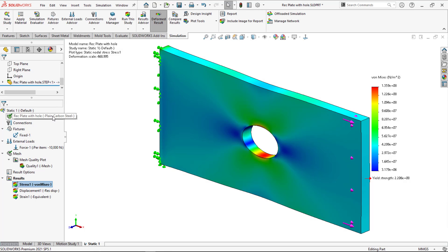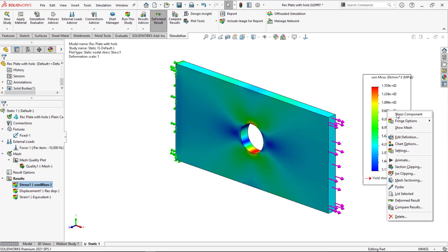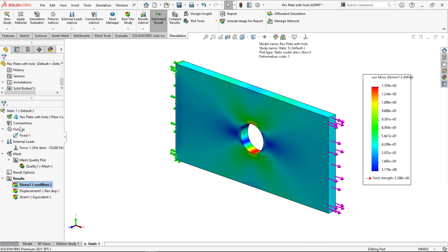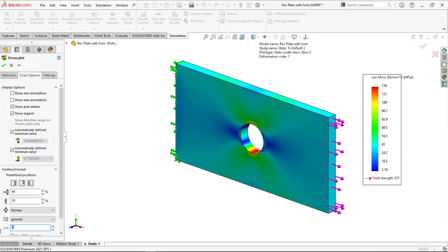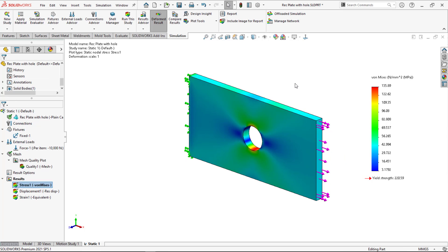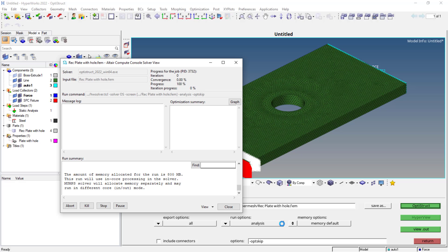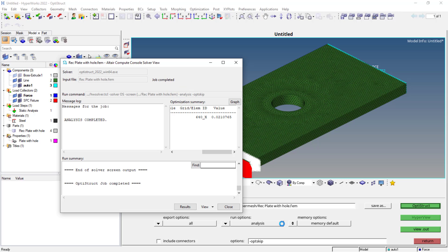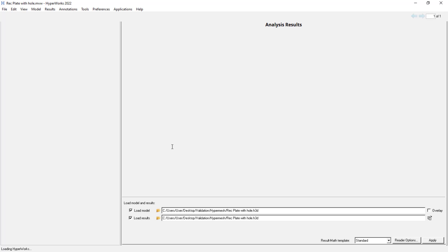You could see these are the results. Von Mises stress is 135.9. Displacement is 0.0213. Same thing. You can just change your stress to general so that you can easily read the values. I'll set it to decimal five. So it is 135. This is how we do in SolidWorks. Just to validate here, the results are done. We can simply close this. The solver is completed. You can just simply close the job. You could see the status showing the job is completed. You can simply use the results directly to access or else you can use HyperView.